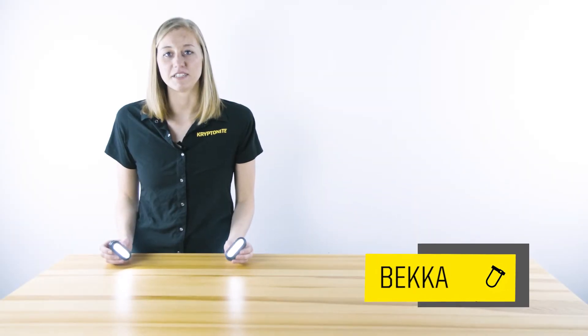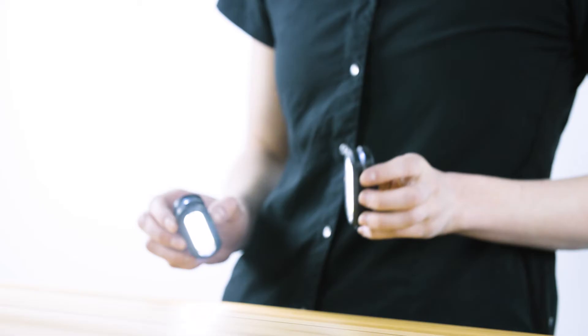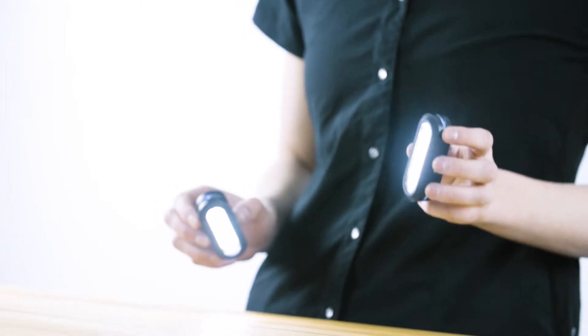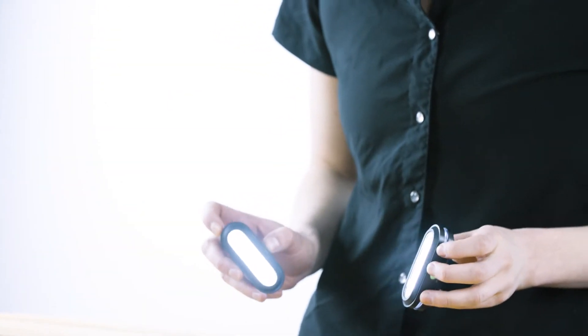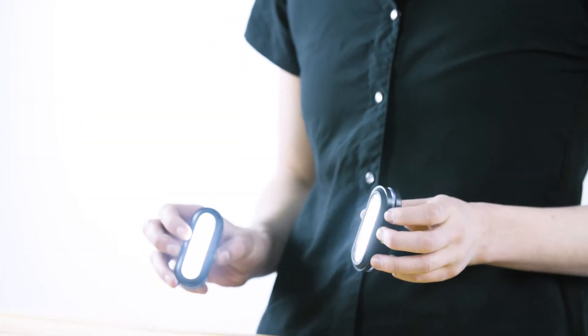Hi, my name is Becca, here with Kryptonite, and today I'm going to talk to you about the Avenue F-150 and F-100, part of the new Streetlight series.